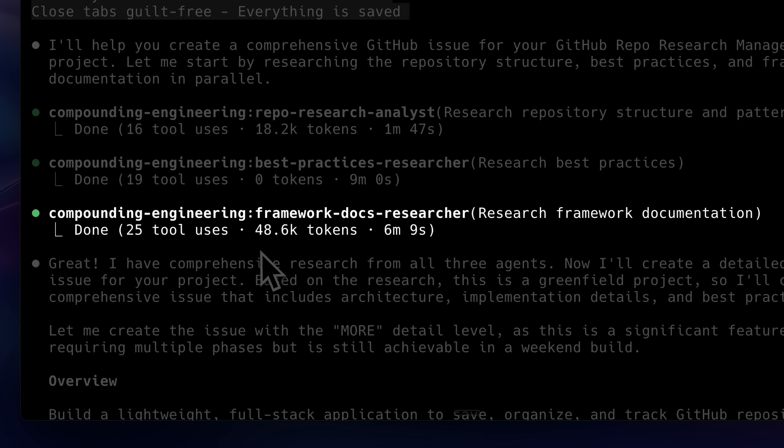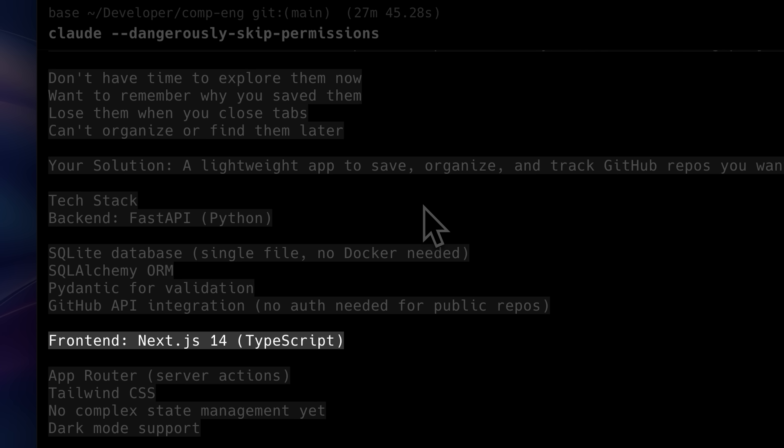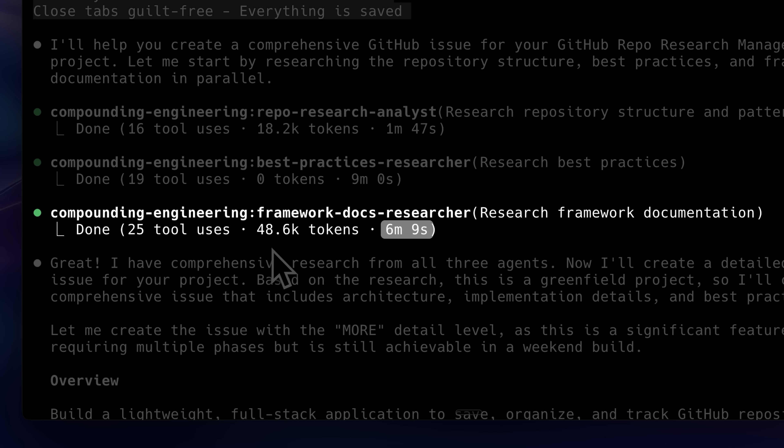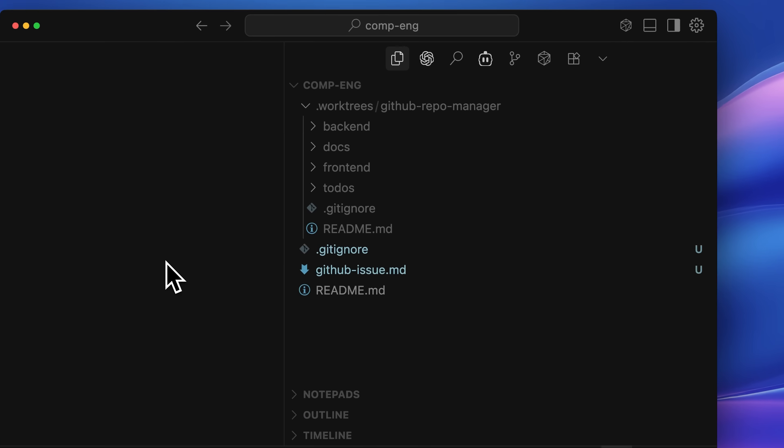The framework researcher, which researched the frameworks we were using, such as Next.js and FastAPI for the backend, ran for six minutes and used around 50k tokens while conducting its research.